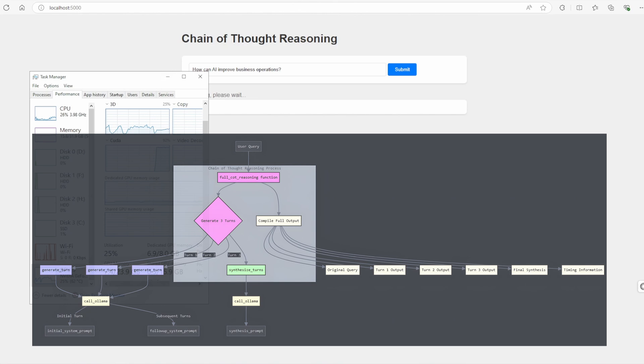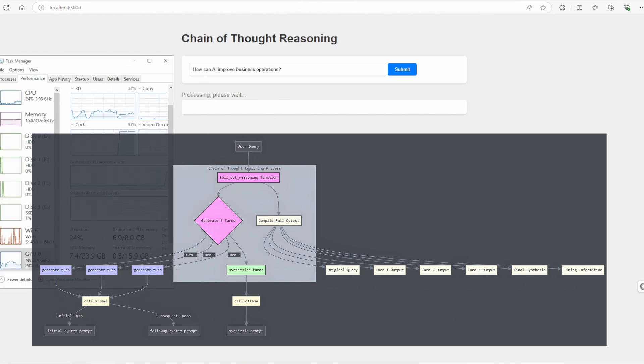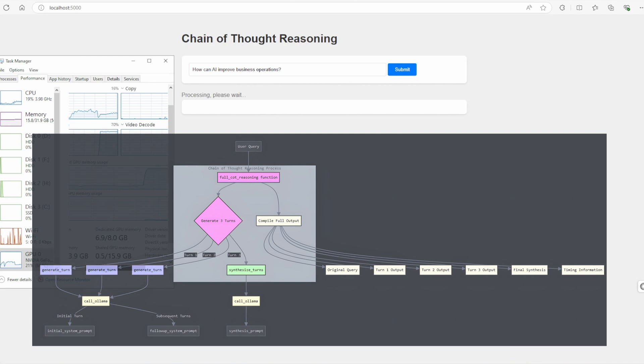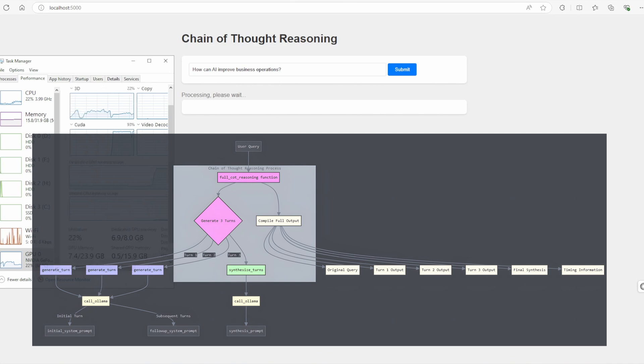It specifies that for each step, the AI should explain its reasoning, consider potential flaws, and refine its thoughts as necessary.